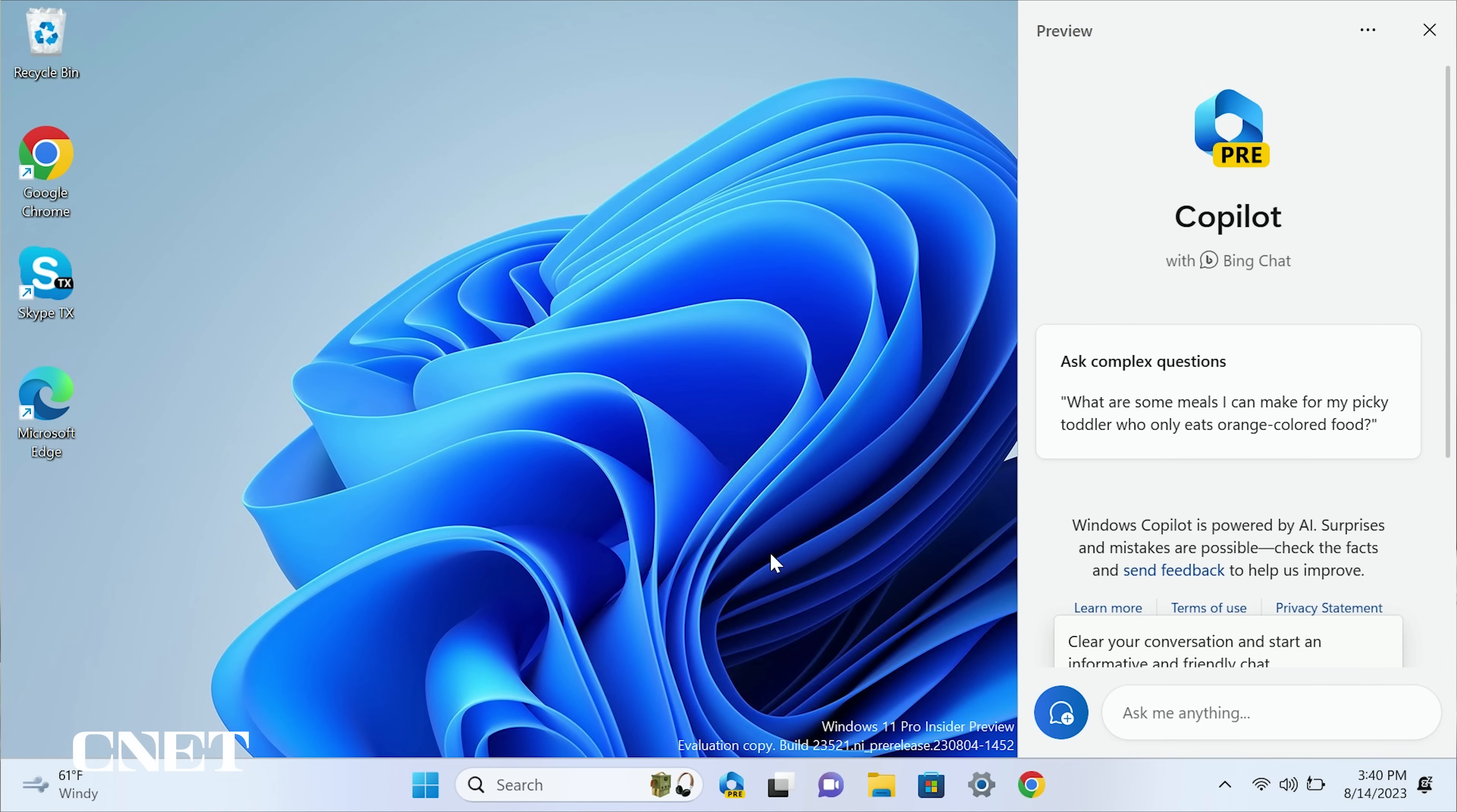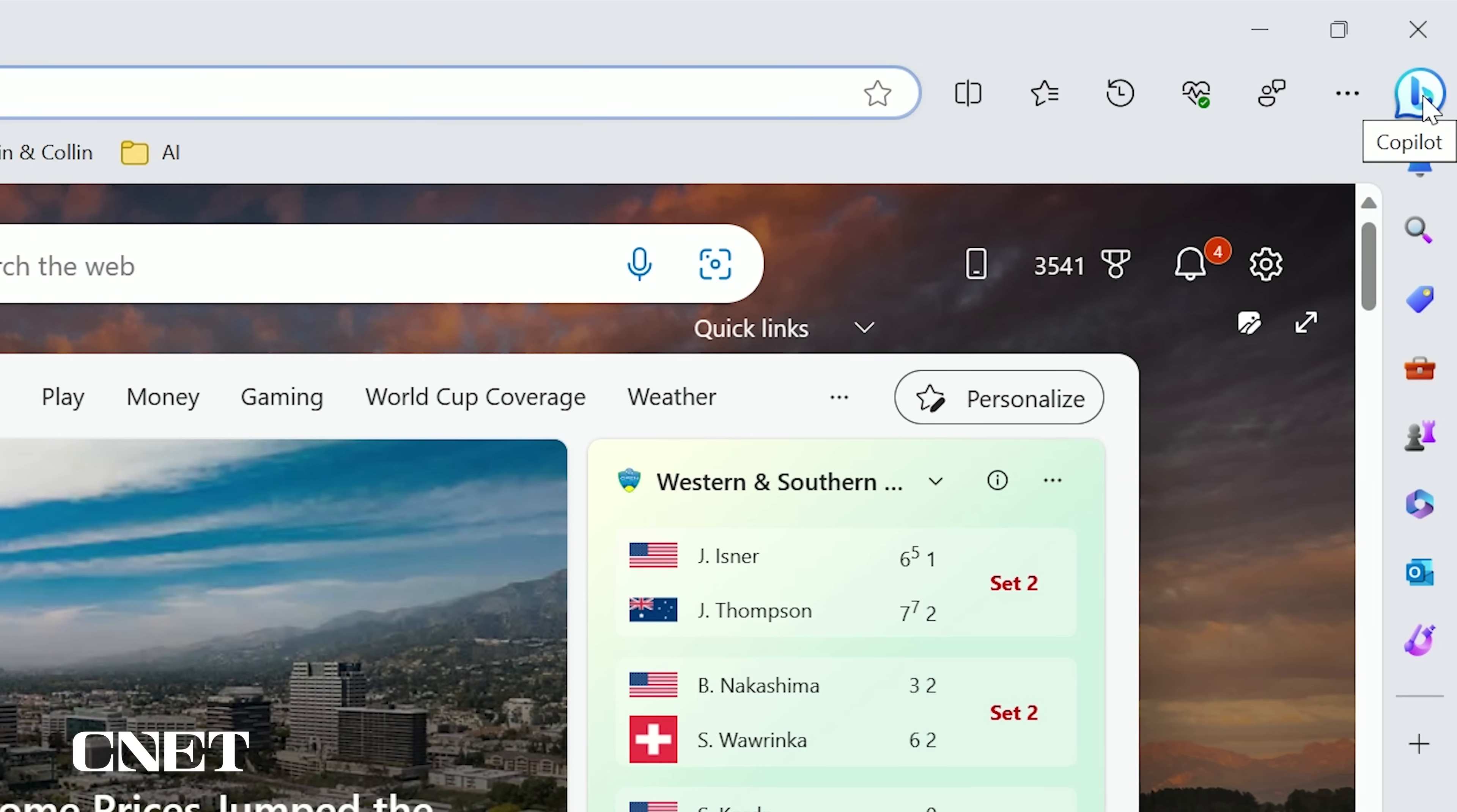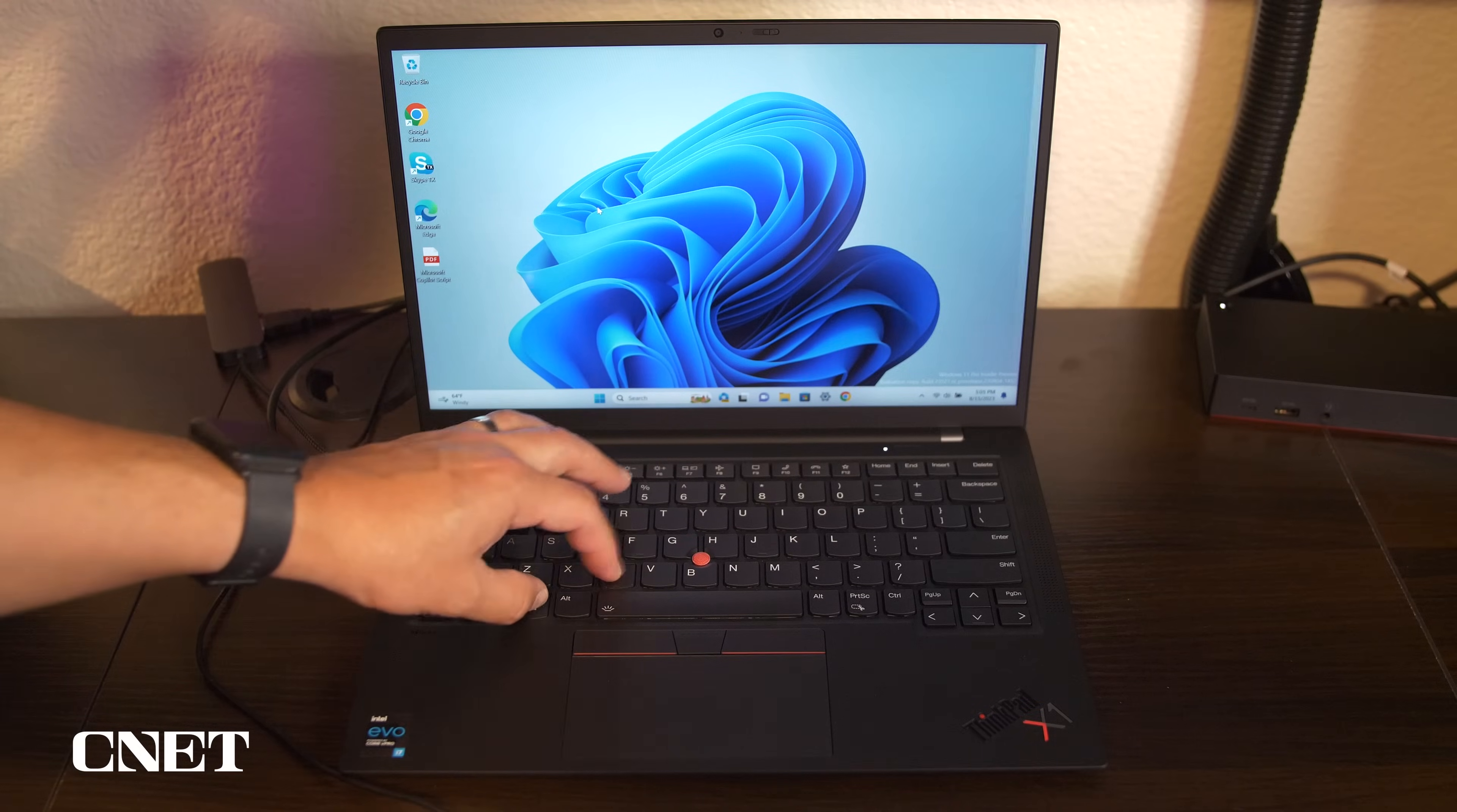Launch Windows Copilot with Bing Chat and you will quickly recognize that it looks exactly like the Bing Chat we've gotten to know in the Microsoft Edge browser. You can also press the Windows key plus C to open Windows Copilot.